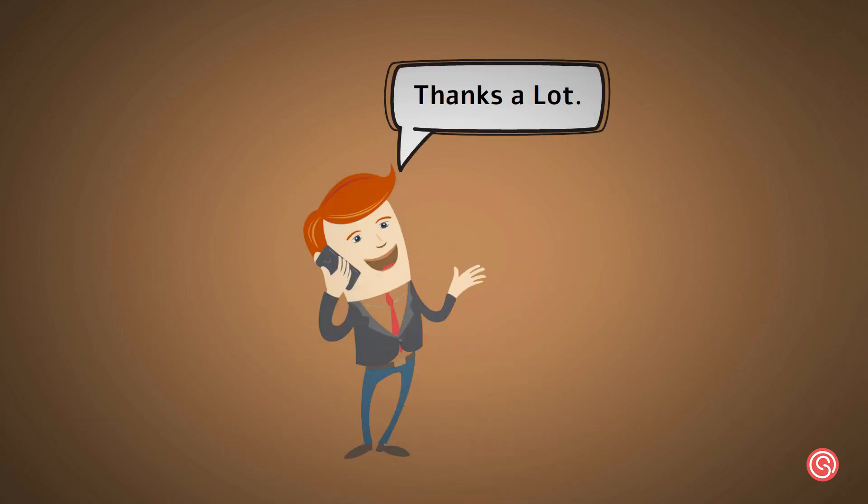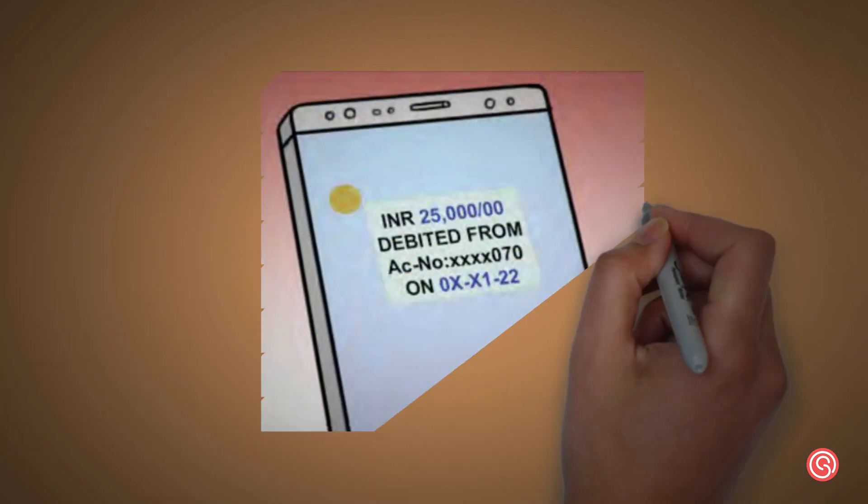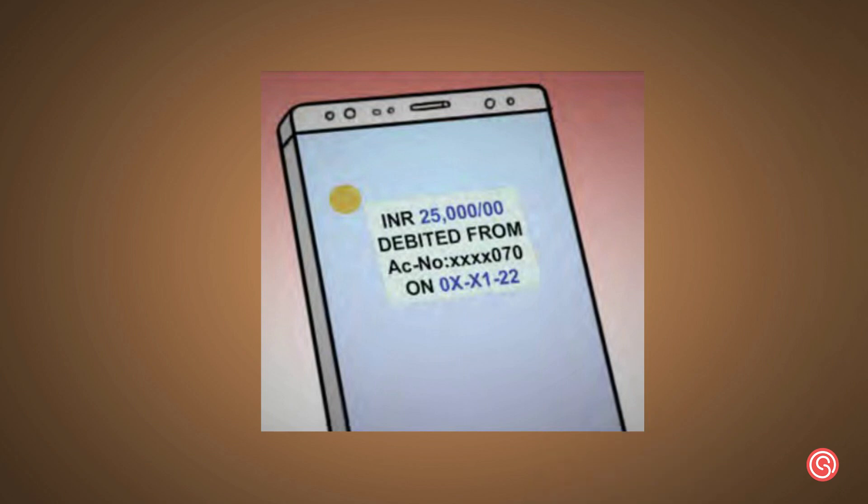Thanks a lot. A few minutes later, Raju received an SMS from the bank saying 25,000 rupees was debited from his bank account.